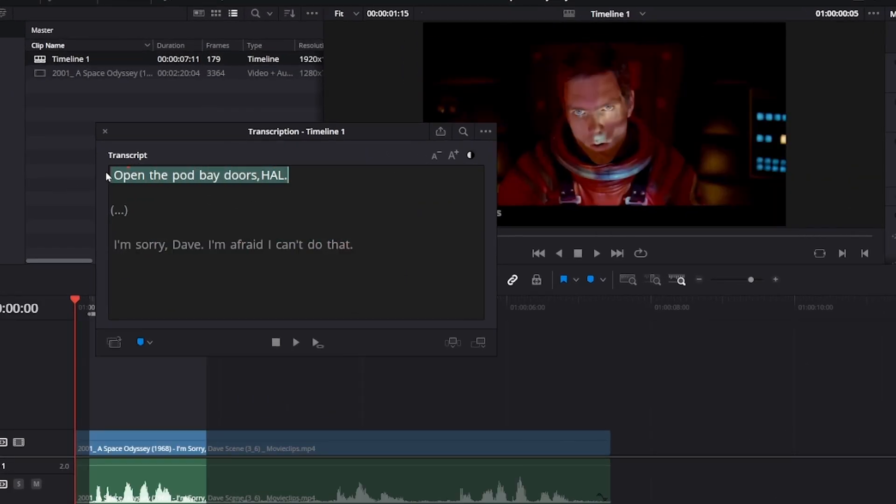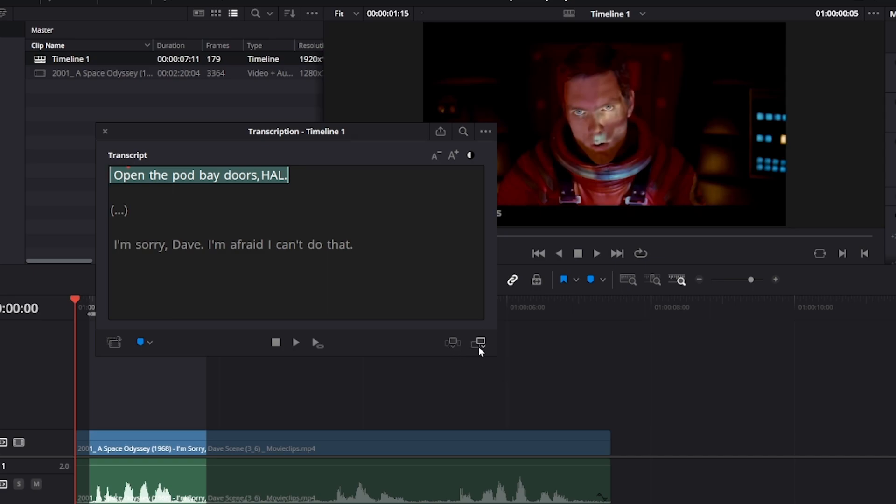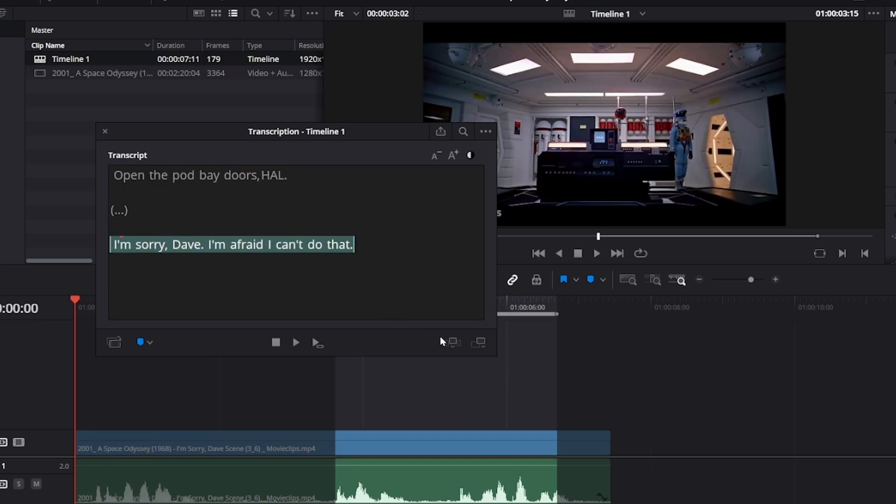The idea here is to select part of your subtitles to get it highlighted on your audio track. And then click on this insert button. So just go ahead and select the other part of the subtitles.